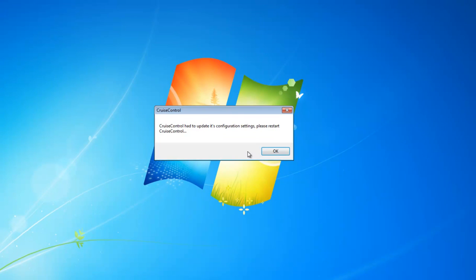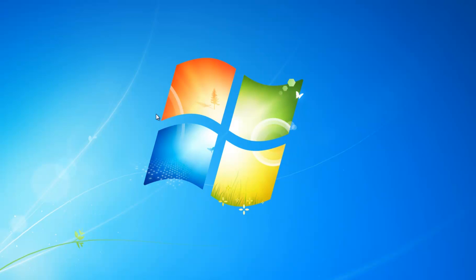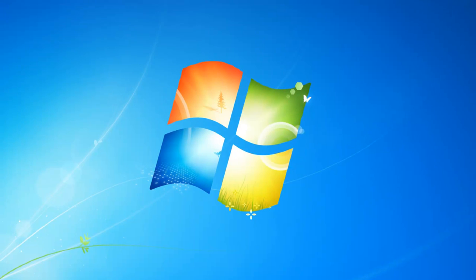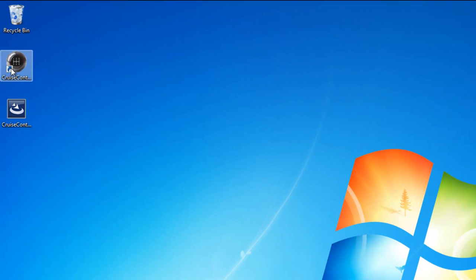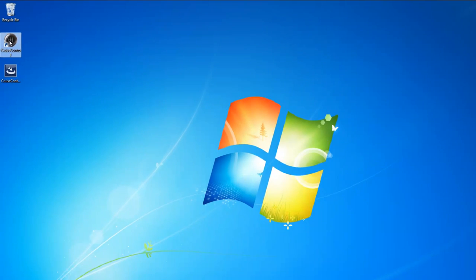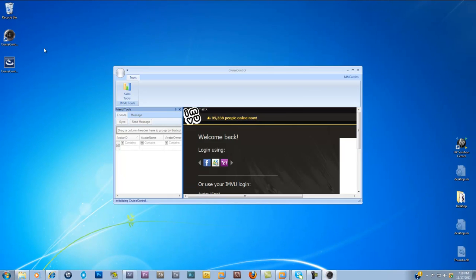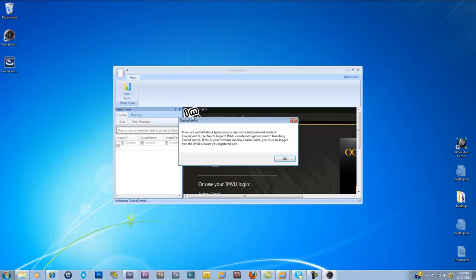This message says Cruise Control had to update its configuration settings, please restart Cruise Control. That'll happen on the first install. Now we're going to double-click on the icon again.